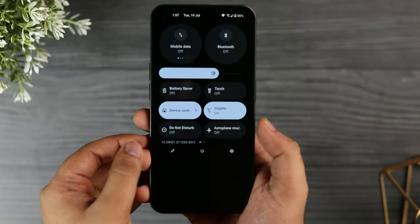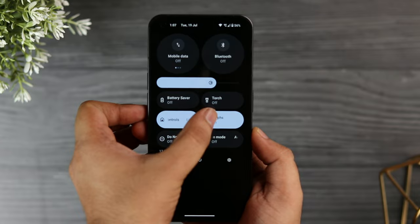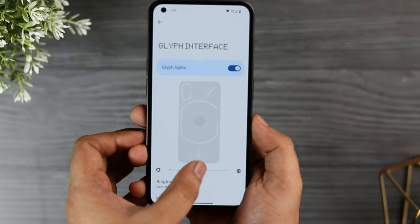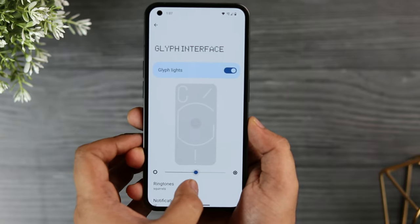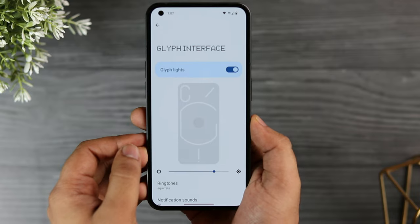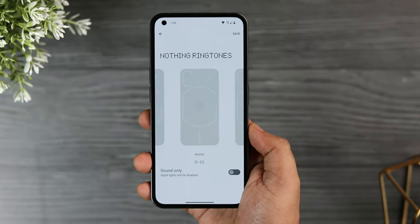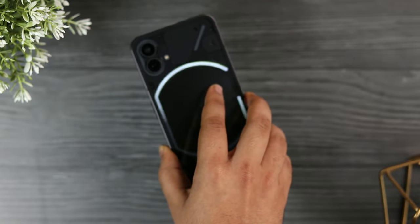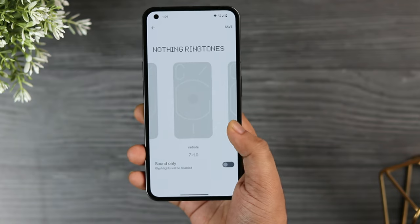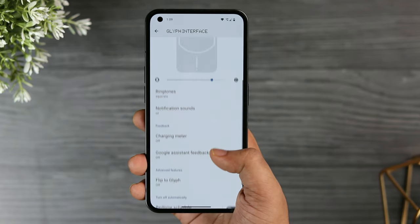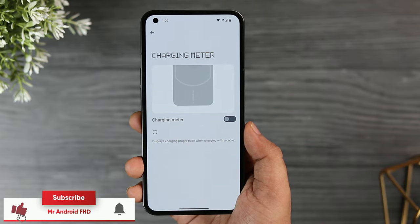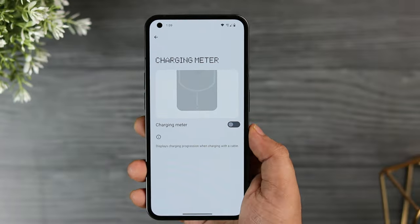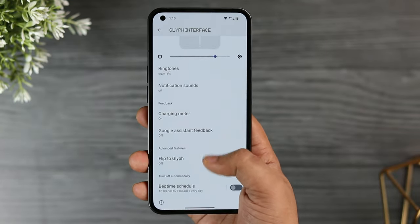Now let's talk about one of the unique features of this device — the Glyph Interface. Open quick settings and long press on the Glyph toggle to get right into the Glyph menu. Here you can adjust the brightness of the Glyph lights, and change the ringtone — you get 10 ringtones that all work really well with the Glyph interface, and you can also download and add custom ringtones. You can also use the Glyph light as a charging meter, so whenever you charge your device you will see the charging meter on the back without needing to unlock your phone.